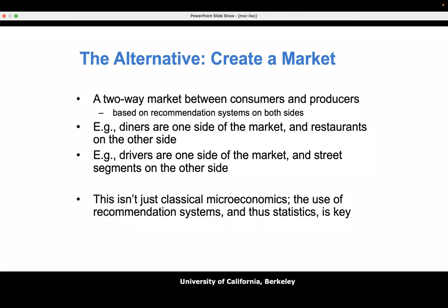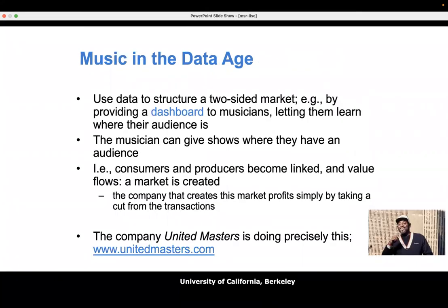This is not just classical microeconomics or game theory mechanism design — that field is very much not a data science field. It doesn't use data to structure markets, and it assumes all distributions and preferences are known a priori. In the learning perspective, those preferences are not known a priori — you learn them as part of building the market. This is essentially a new field of adaptive mechanism design where learning comes together with markets.